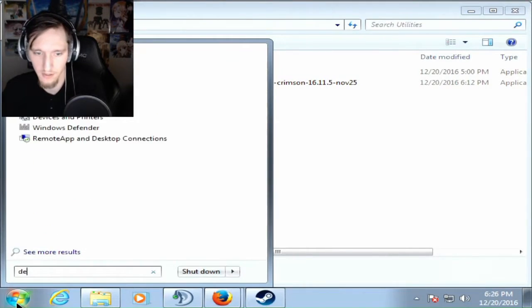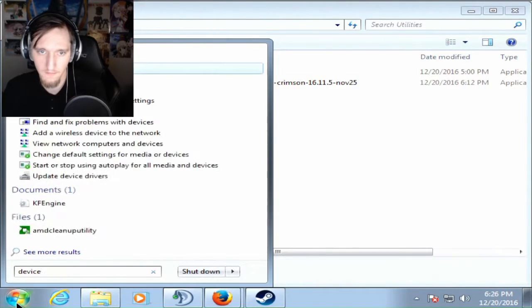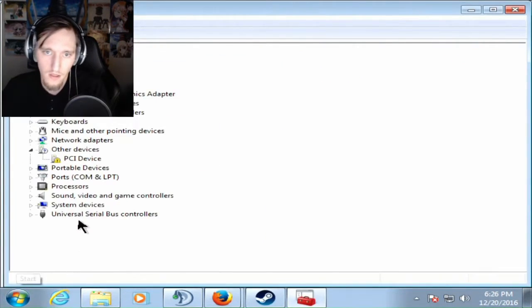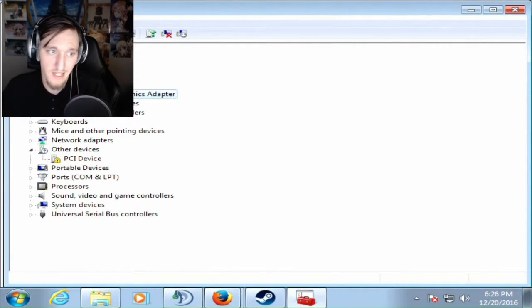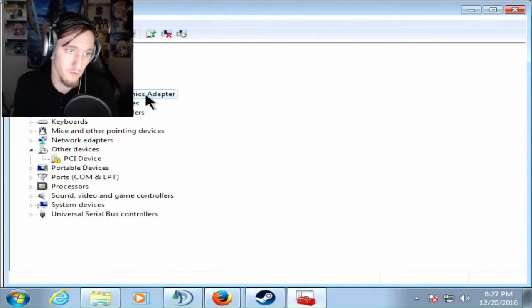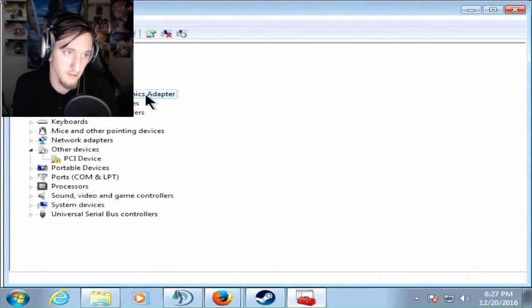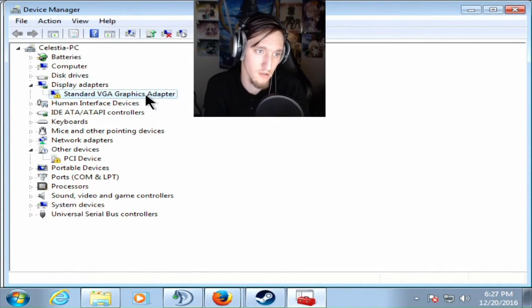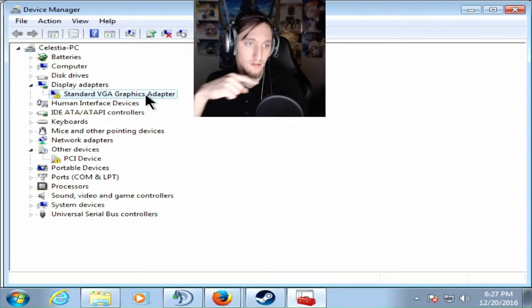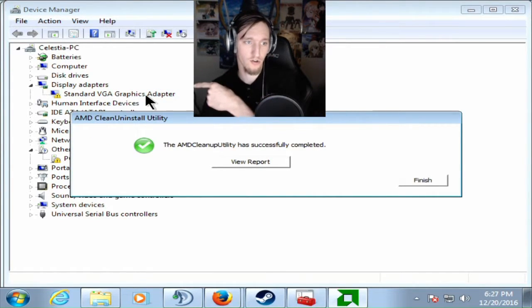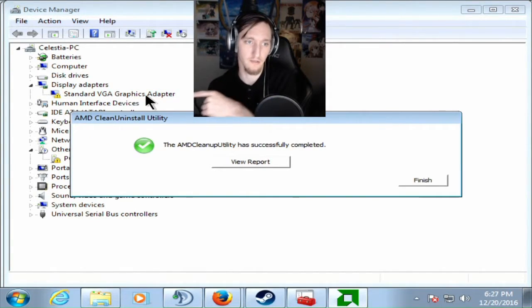And then we're going to have this where it just takes the driver and goes away with it. So now if you go to Device Manager, it should say Standard VGA Graphics Adapter. I need to move my face so you can see this. This is important. Standard VGA Graphics Adapter.